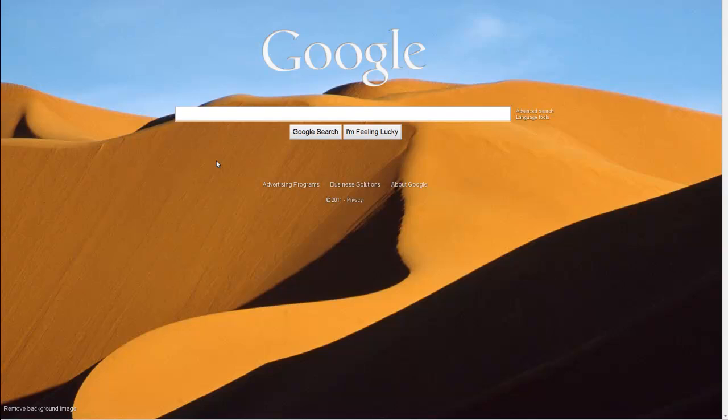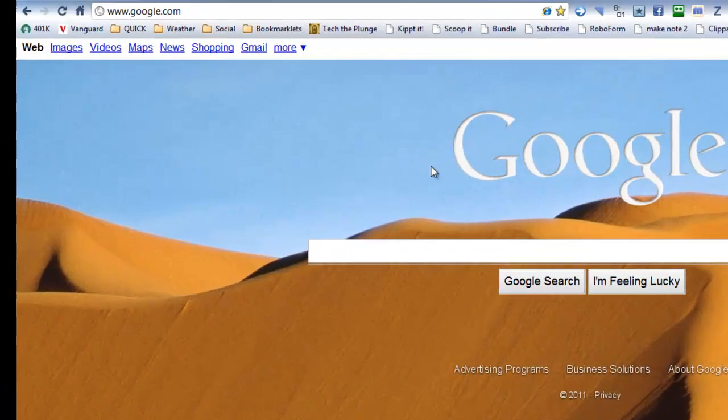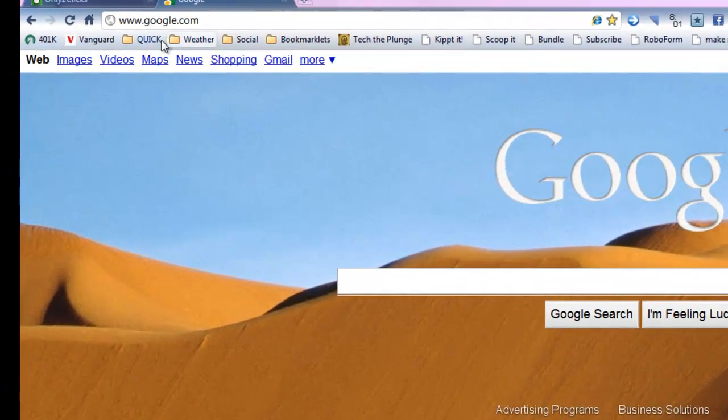In this very first module, we'll show you how to actually create your Google site using the predefined template that we've provided. So go ahead and navigate onto google.com.